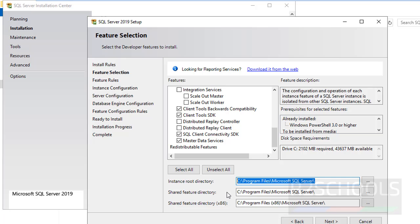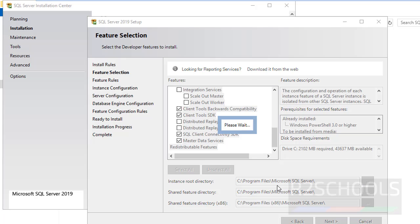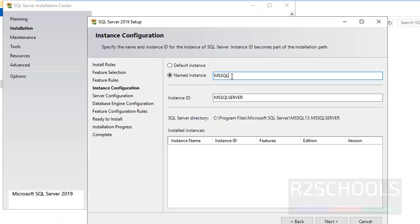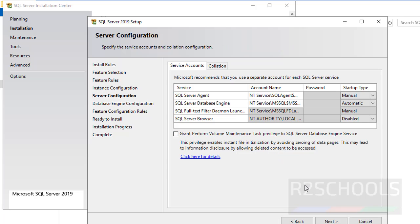This will be the SQL Server Instance Root Directory. Then click on Next. Here we have to provide an Instance name. One is the default instance and another one is a named instance. I am going with the named instance: SQL 2019. I am giving the instance ID the same value. Then click on Next.